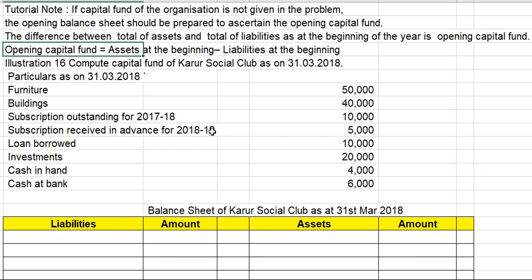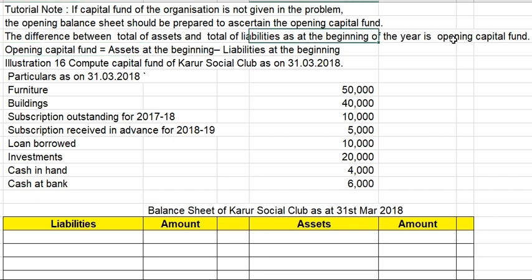How do you get the opening capital fund? If the capital fund of the organization is not given, the opening balance sheet should be prepared. The difference between total assets and total liabilities as at the beginning of the year is the opening capital fund. The formula is: Opening capital fund equals assets at the beginning minus liabilities at the beginning.